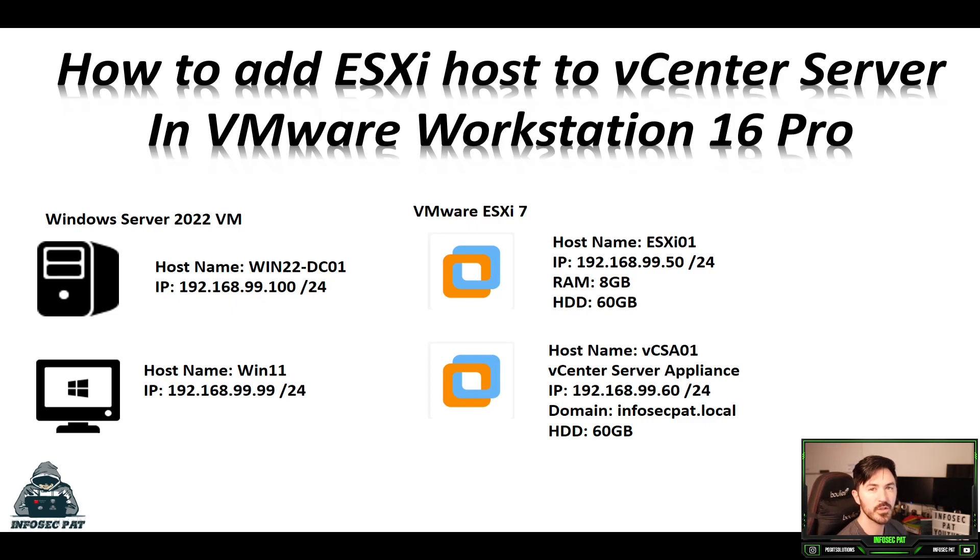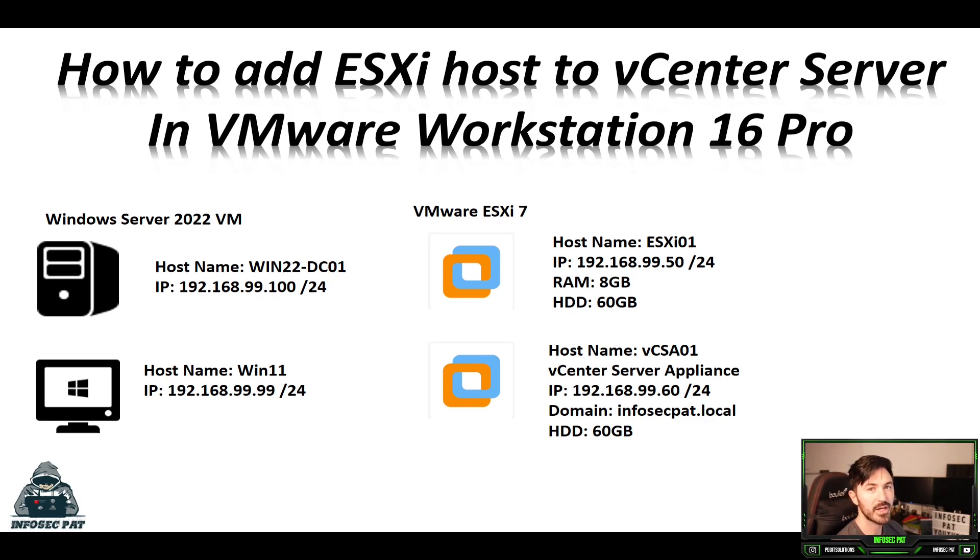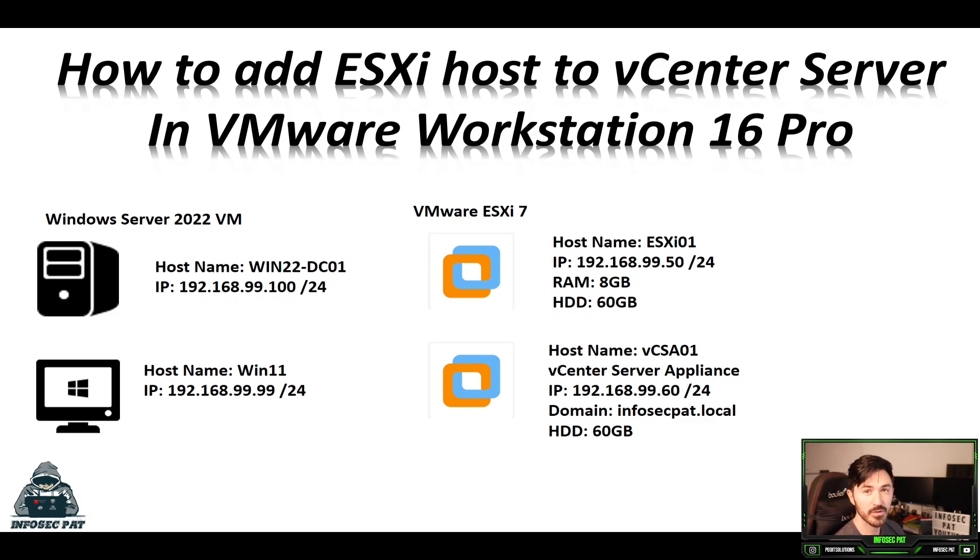Hey guys, welcome back to another video on InfoSecPath. In this video I want to show you guys how to add an ESXi host to your vCenter environment. So if you guys haven't already, please like, subscribe, share, and if you guys are coming back for more, welcome back. Let's get into the video.